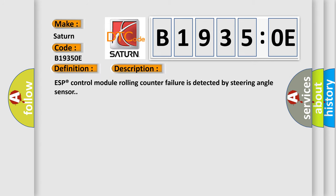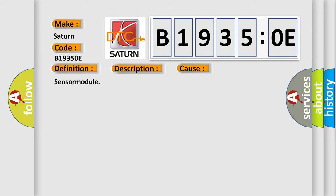ESP control module rolling counter failure is detected by steering angle sensor. This diagnostic error occurs most often in these cases: sensor module.